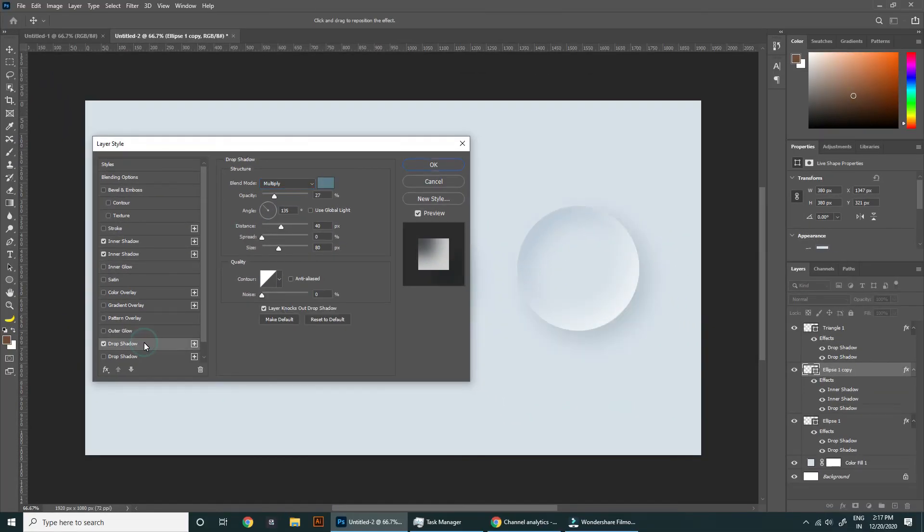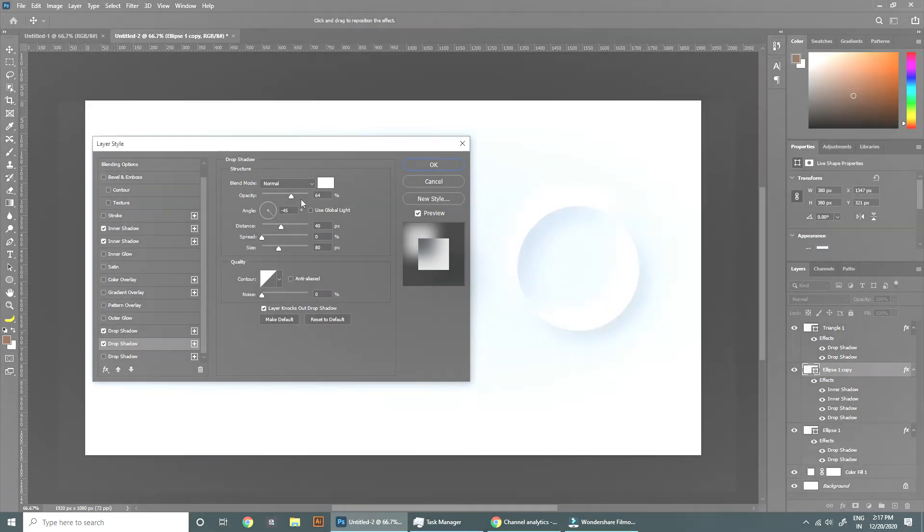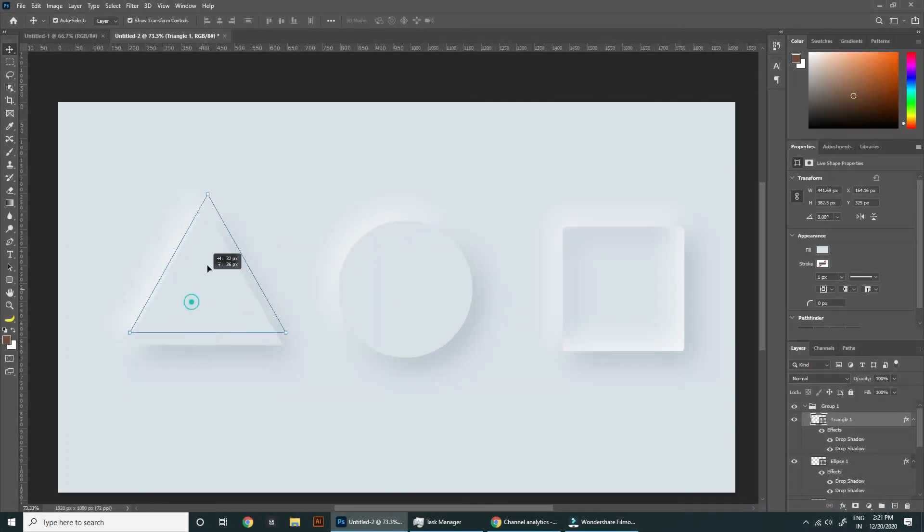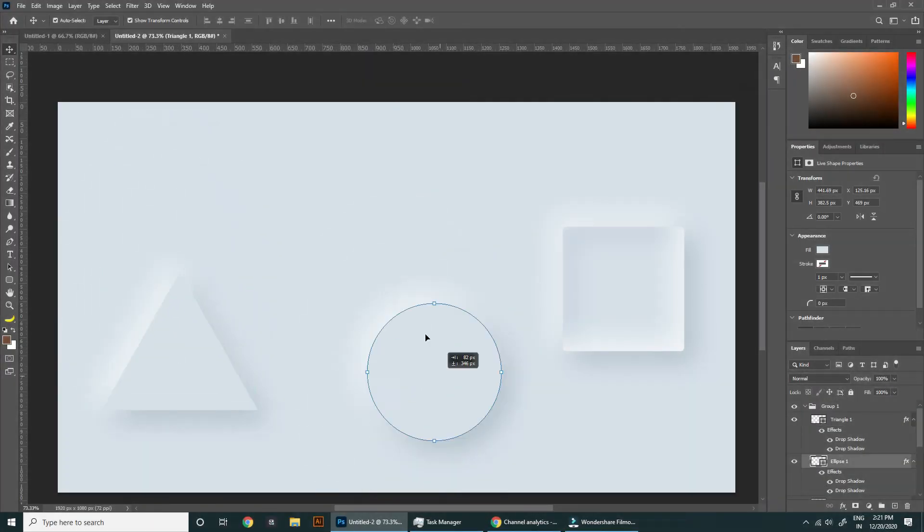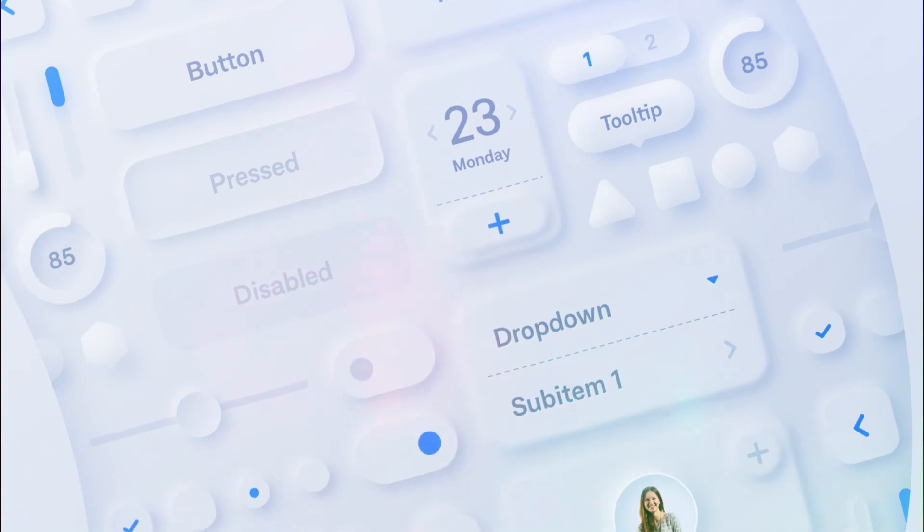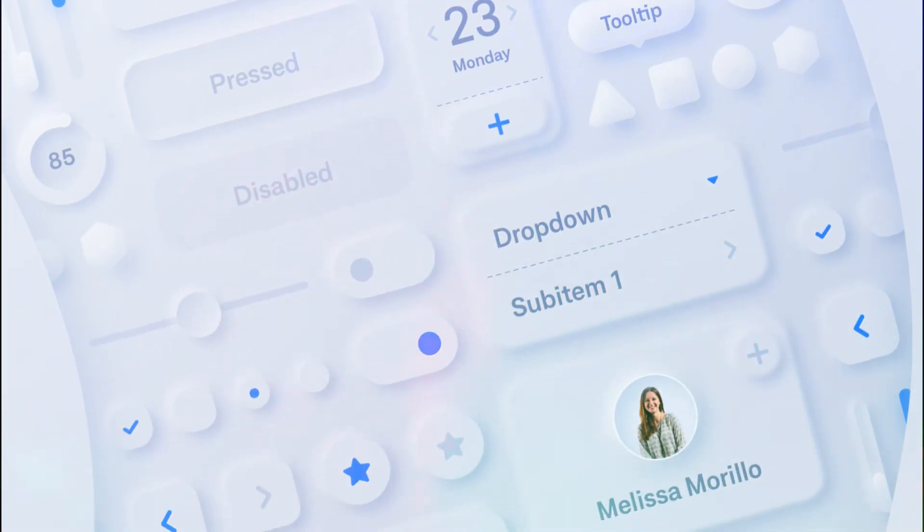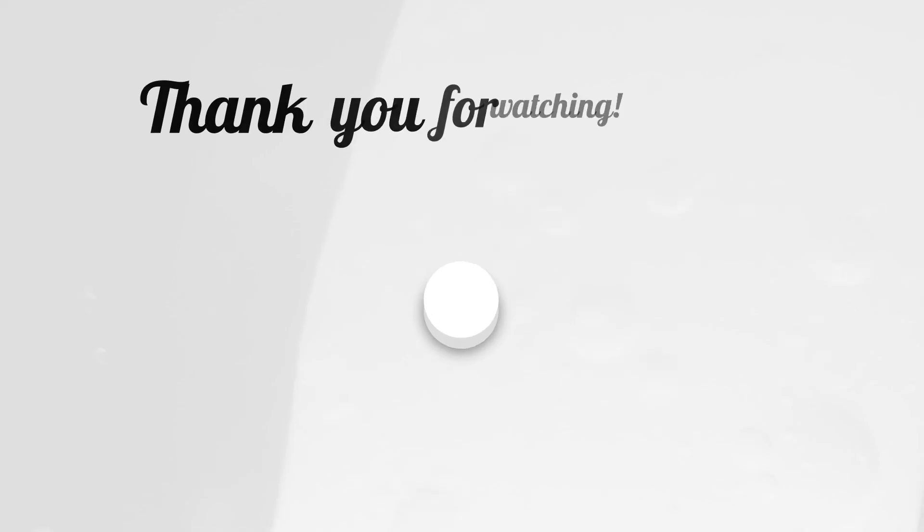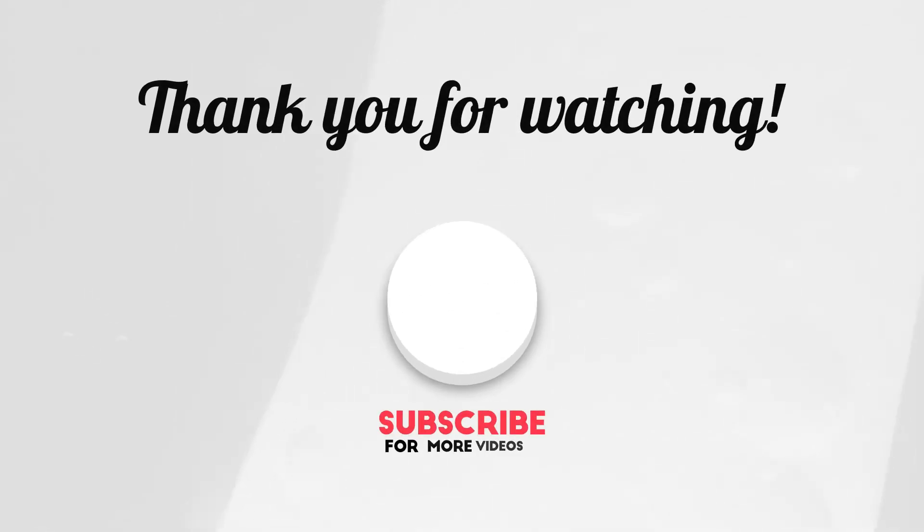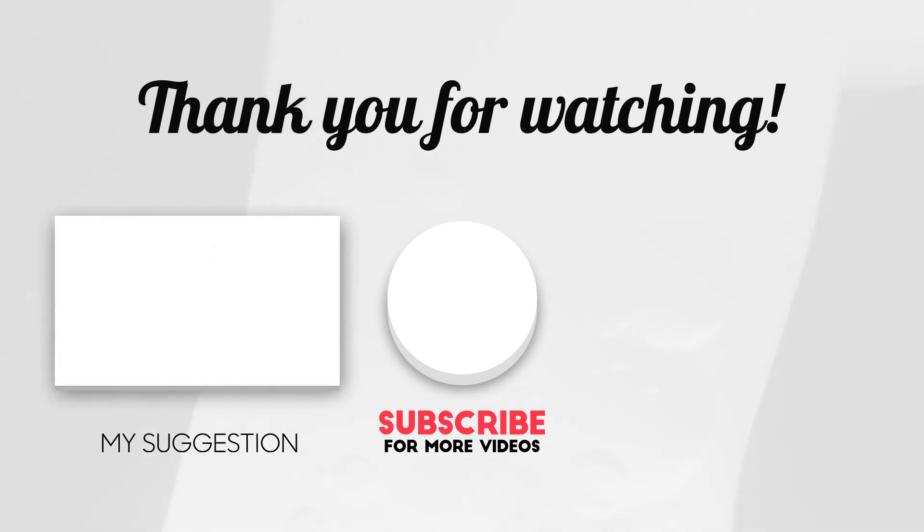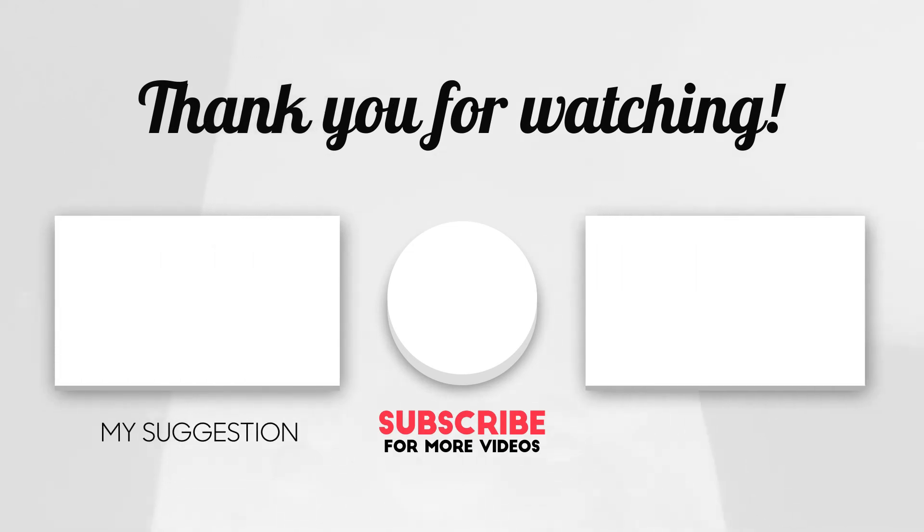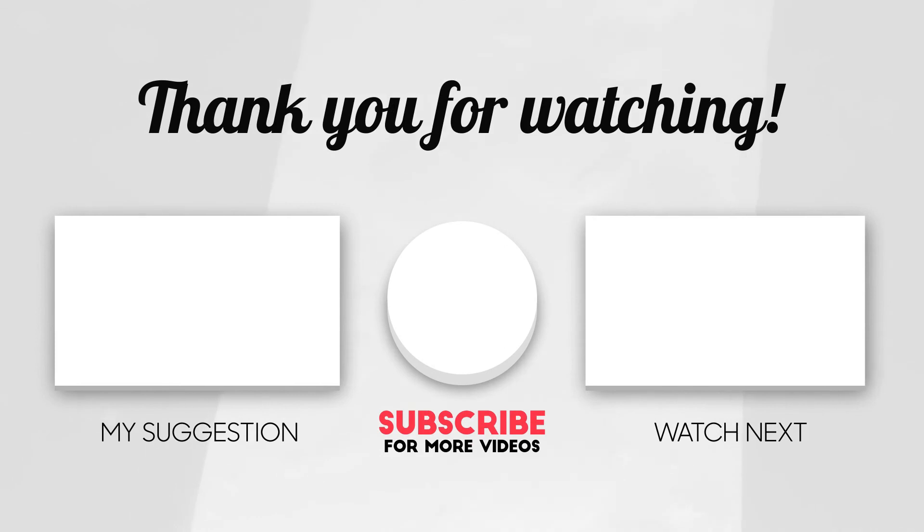Now enable drop shadow as well. Your pressed button effect is also ready. You can use these types of effects in your UI design projects. Thank you so much for watching the video. Let me know if you find this video helpful in comment section. Subscribe to Design Spark for more Photoshop tips, tricks or tutorials.